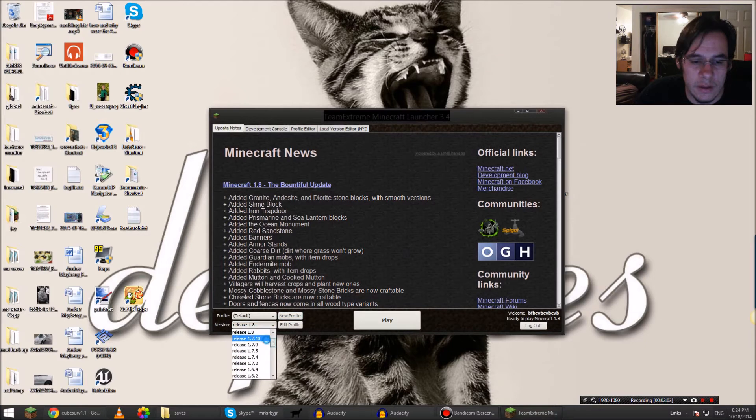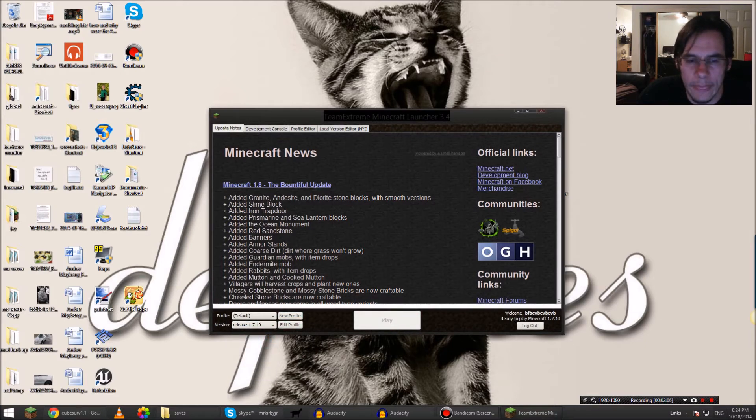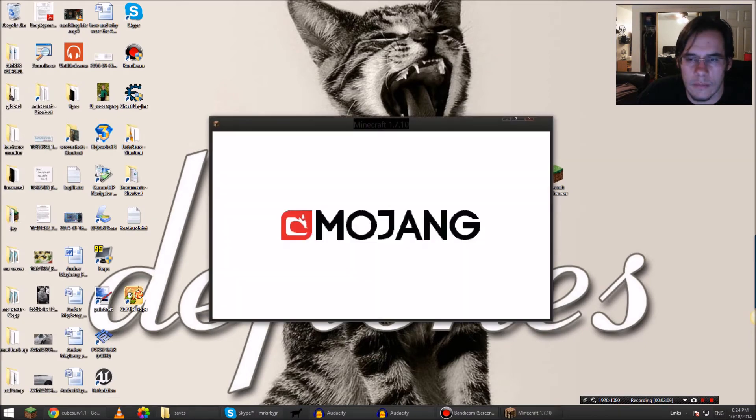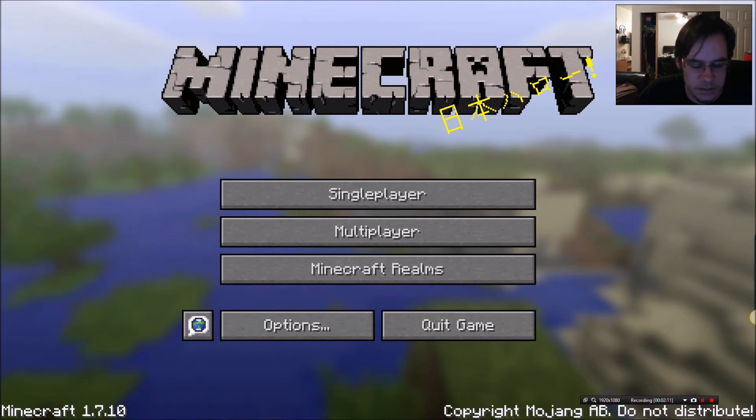1.7.10, play. Make this full screen for you guys because I had somebody complaining about that. Actually that's way too full screen.